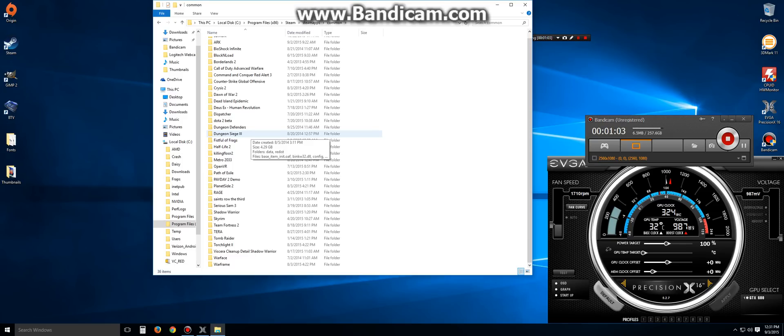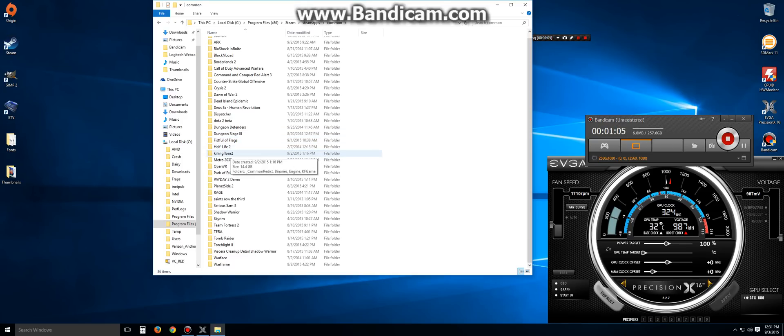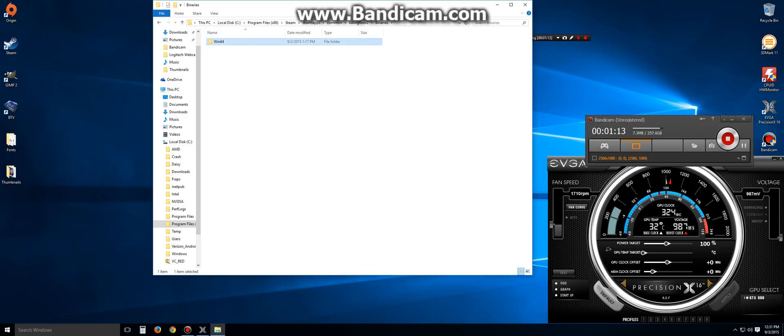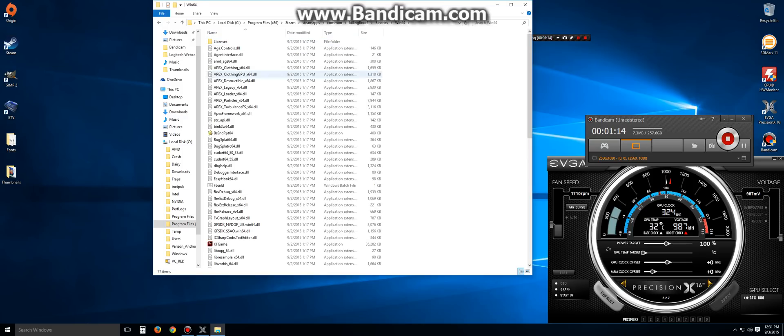After entering the Common Folder, we're then simply going to look for Killing Floor 2. Open the Killing Floor 2 folder. We're then going to go to the Binaries folder. After Binaries, we're then going to make our way to the Win64 folder.